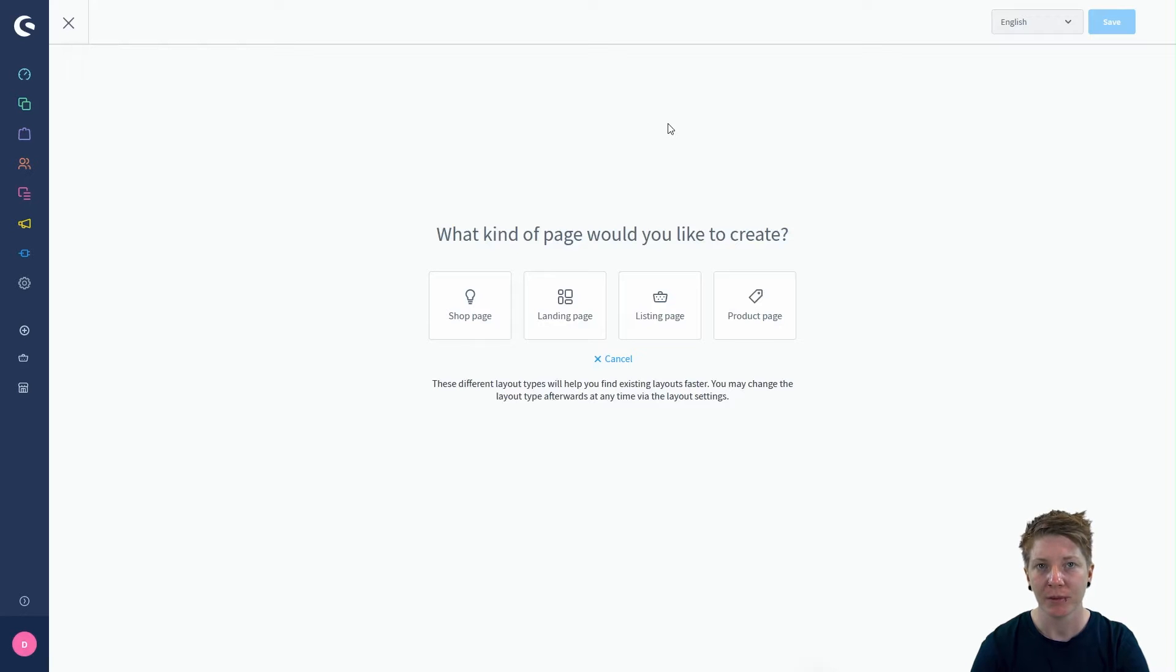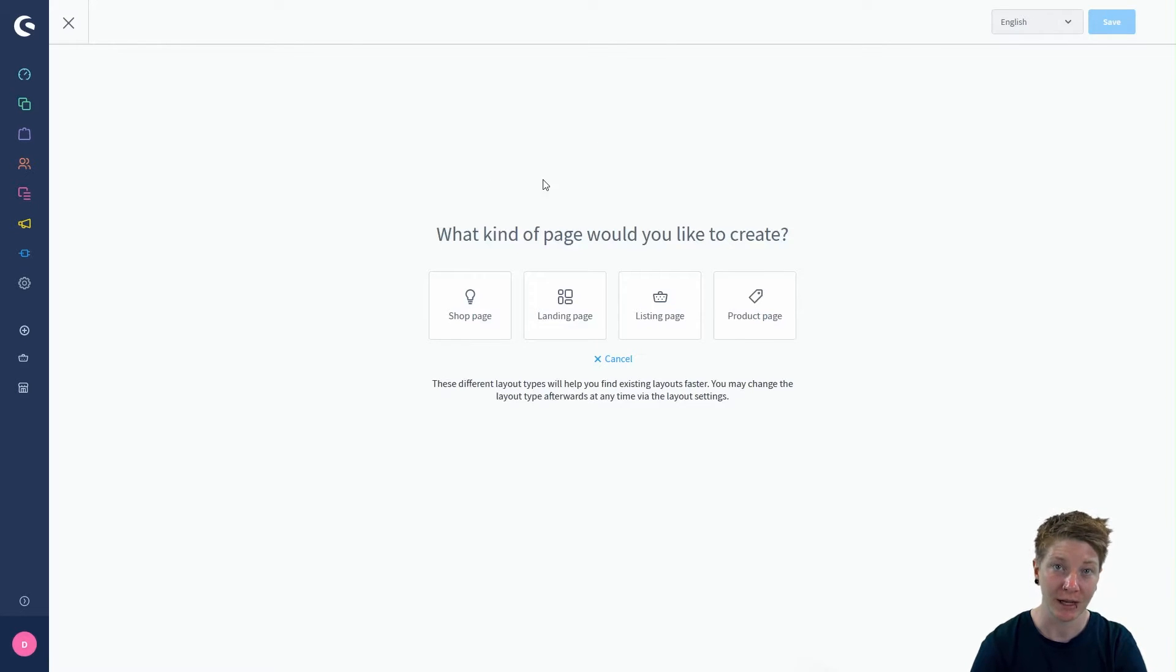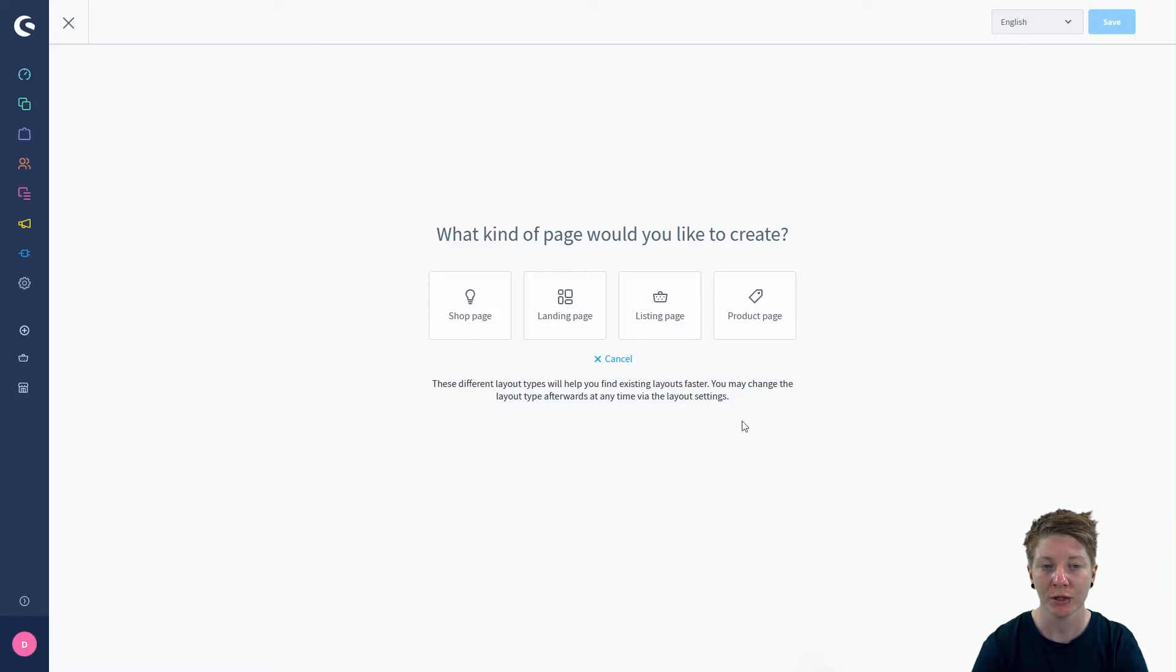In this step we see all the different layout types and we have to choose which kind of page we would like to create.